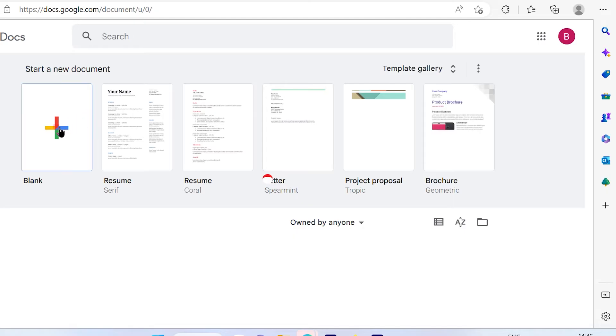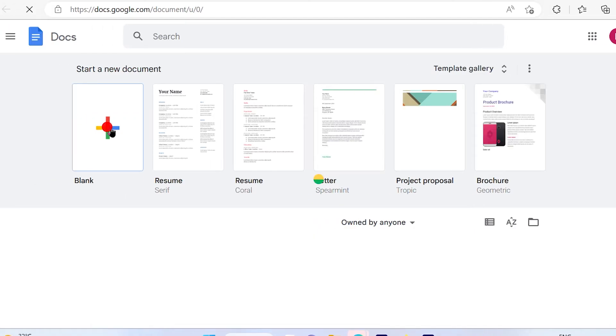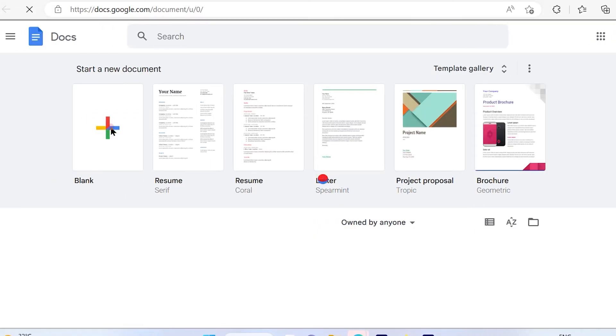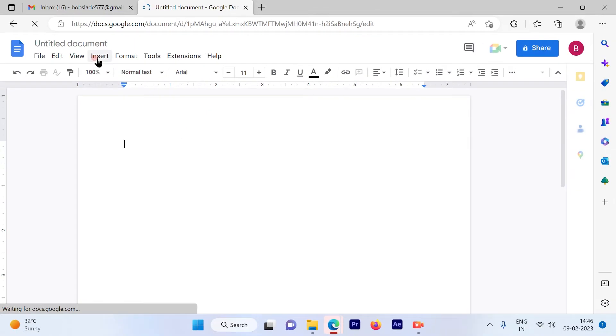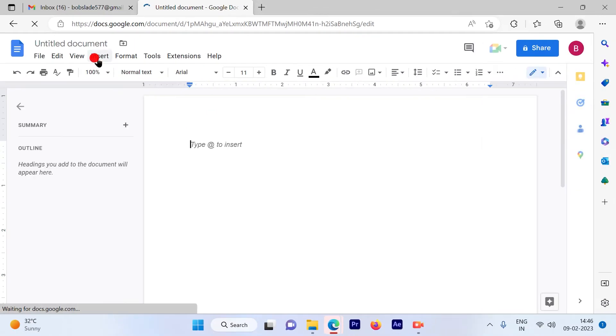Once you click on that, add a blank page. Once you add a blank page, you can simply click on Insert.